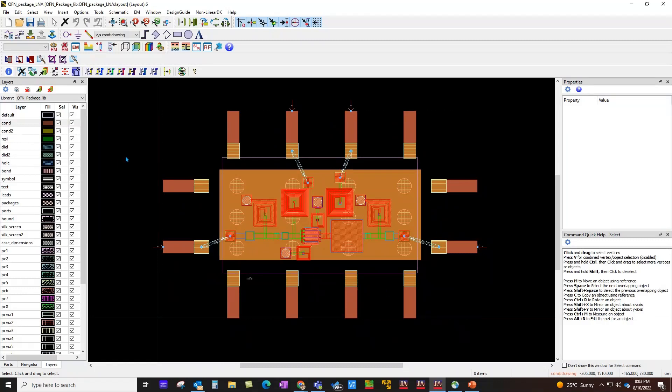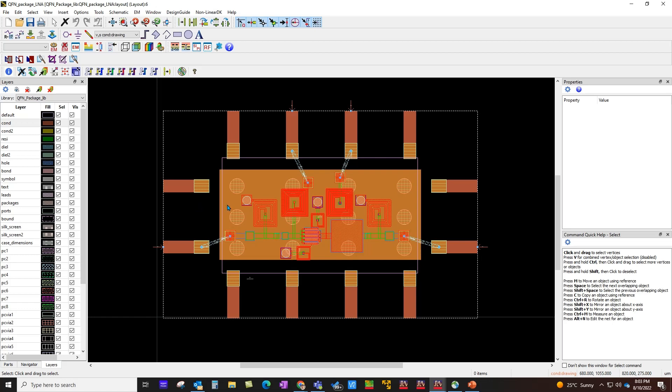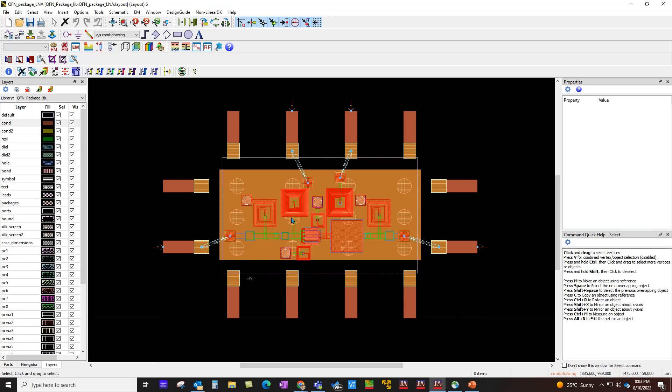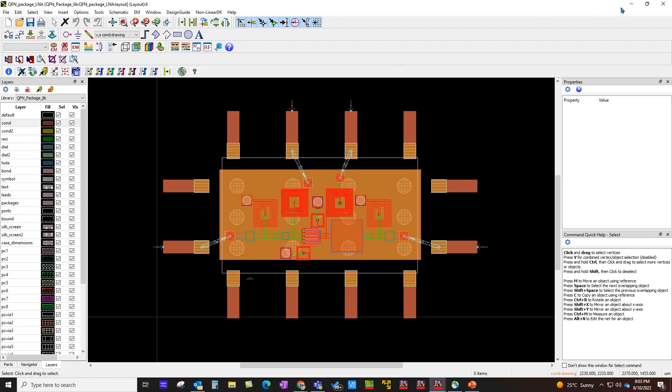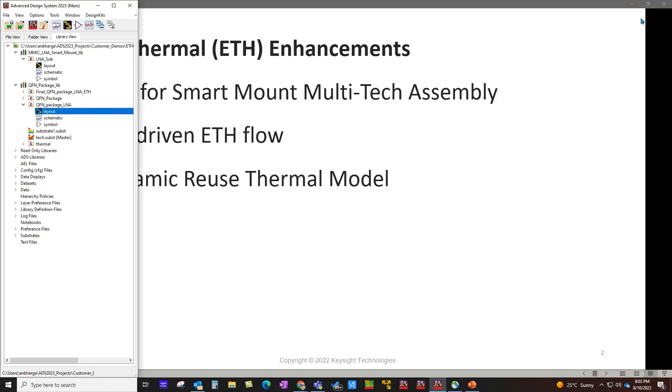That's the assembly which is very easy to do if you are using a Smart Mount. You can even have a couple more ICs or a few more ICs which might be different processes such as gallium arsenide, something can be silicon, and you can bring it all together very easily in ADS layout along with your package design.